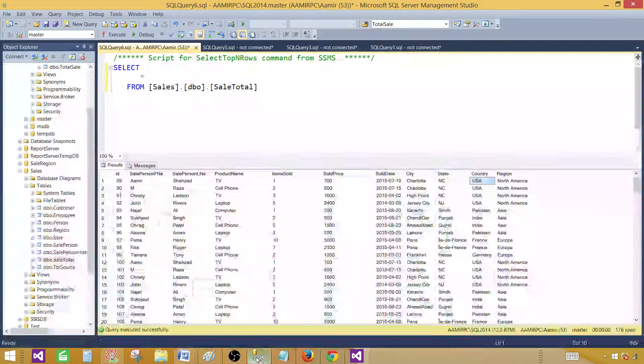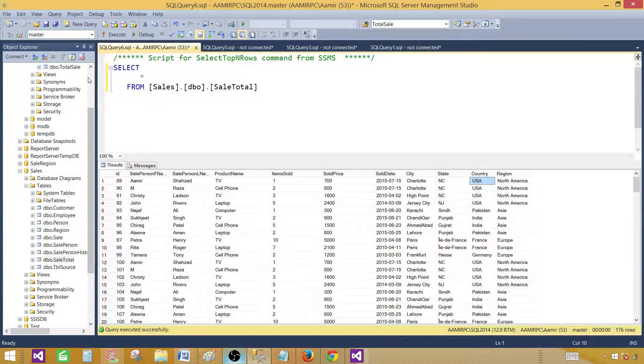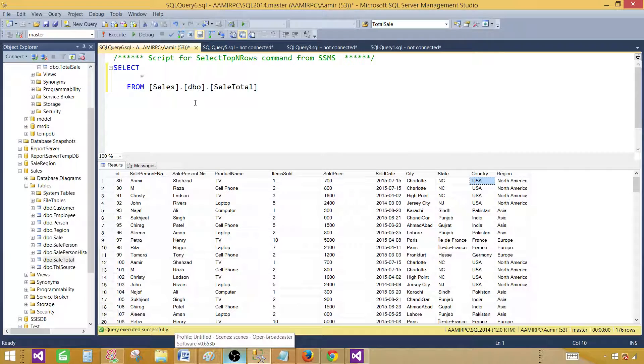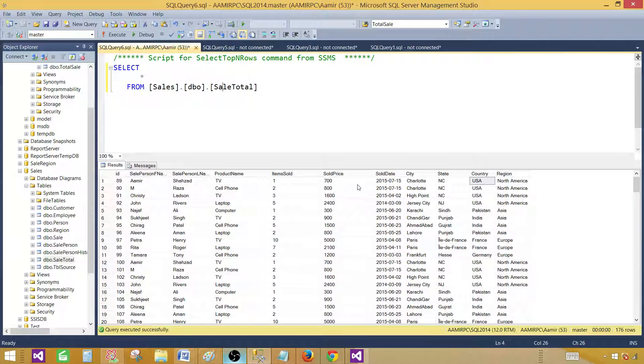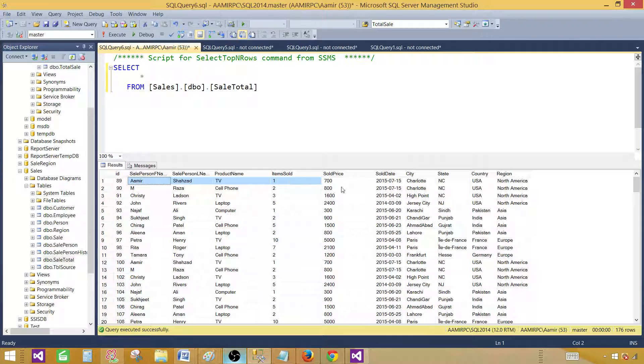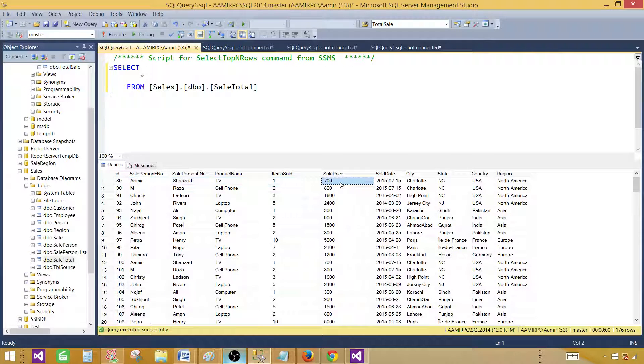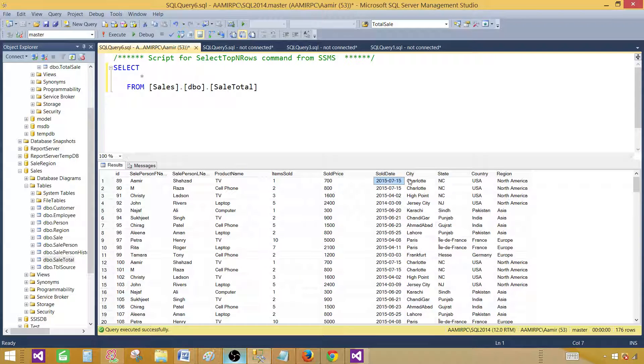So let me take you to the SSMS and show you the table from where I'm selecting the data. It is called the sale total table. It has different columns and it has sale person first name, last name and product name and item sold and then we have sold price, sold date and the city, state and country region columns.